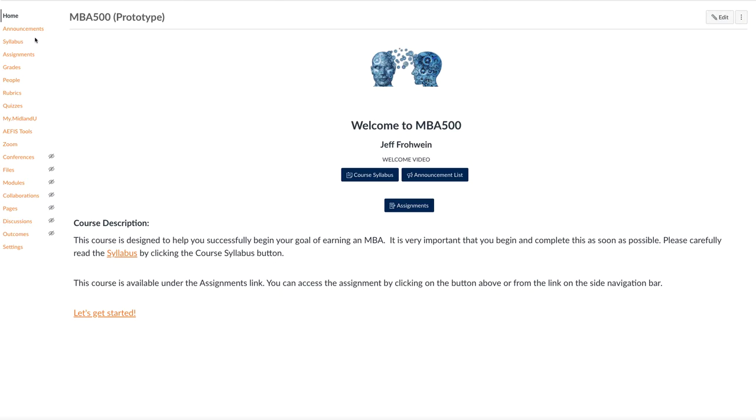But the first thing you'll want to do, I'm just going to click on, you've got links here. There's your link to the syllabus, and then I clicked, let's get started. I'm just going to take you to assignments just to show you the layout of the course.